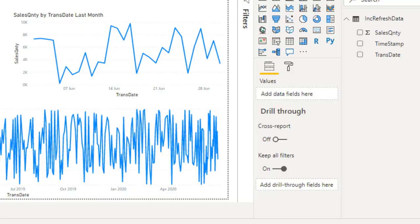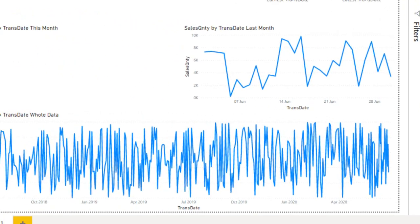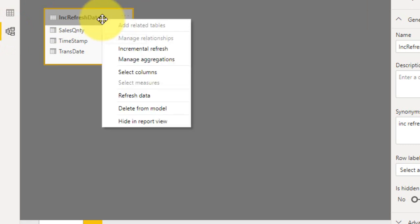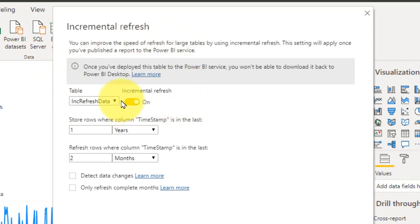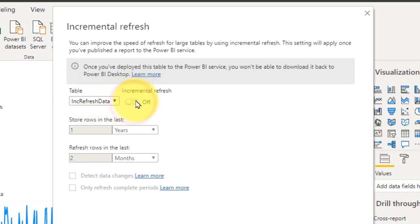Click on the table, go to More Options, and then Incremental Refresh. Alternatively, go to the Modeling tab, right-click on the table, and select Incremental Refresh. It will open up this window. Here you need to select the table — I am going to select INC Refresh Data. You need to toggle on the Incremental Refresh option; by default it will be turned off.